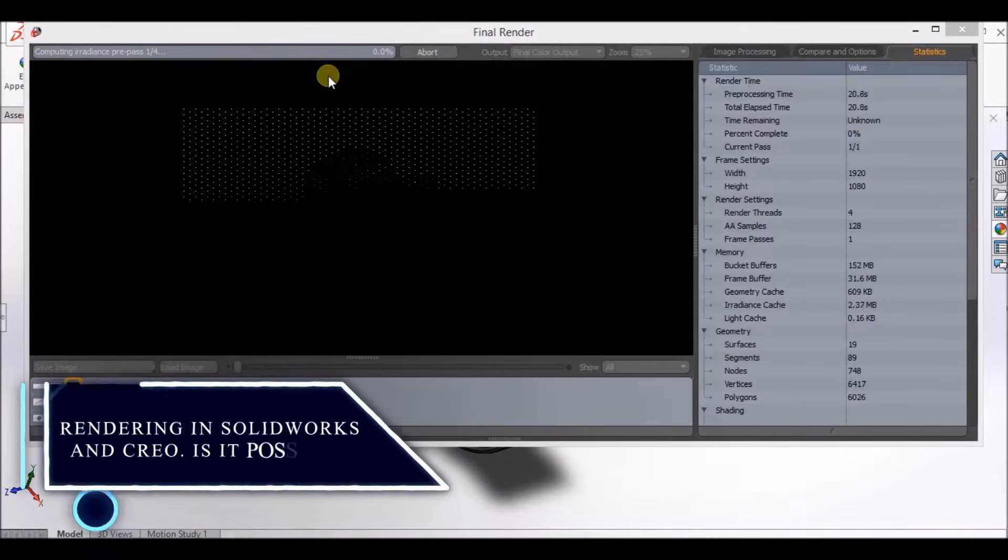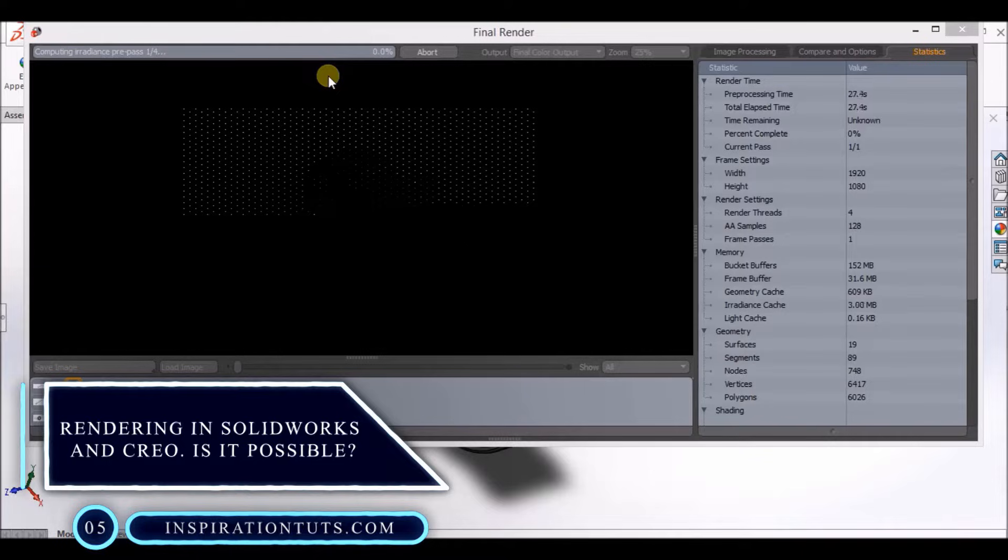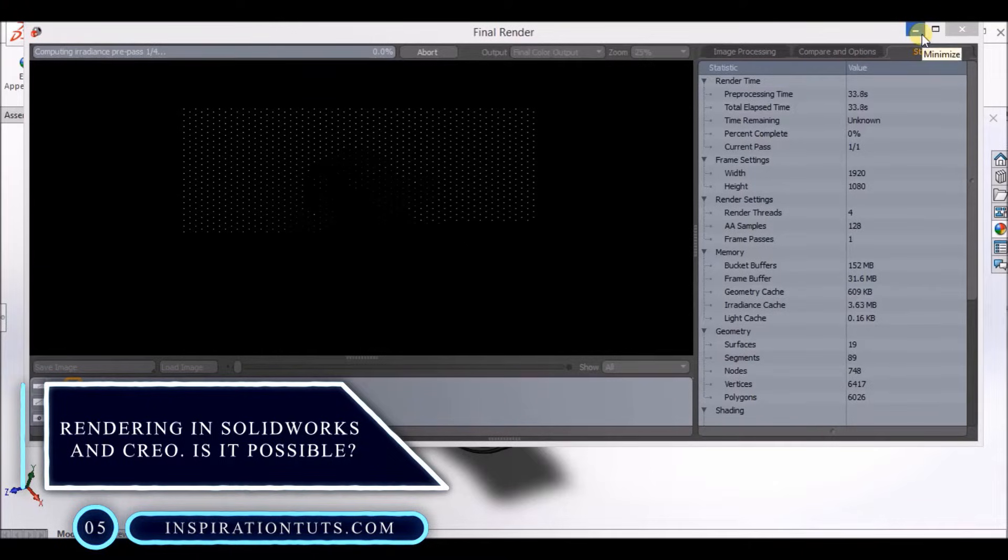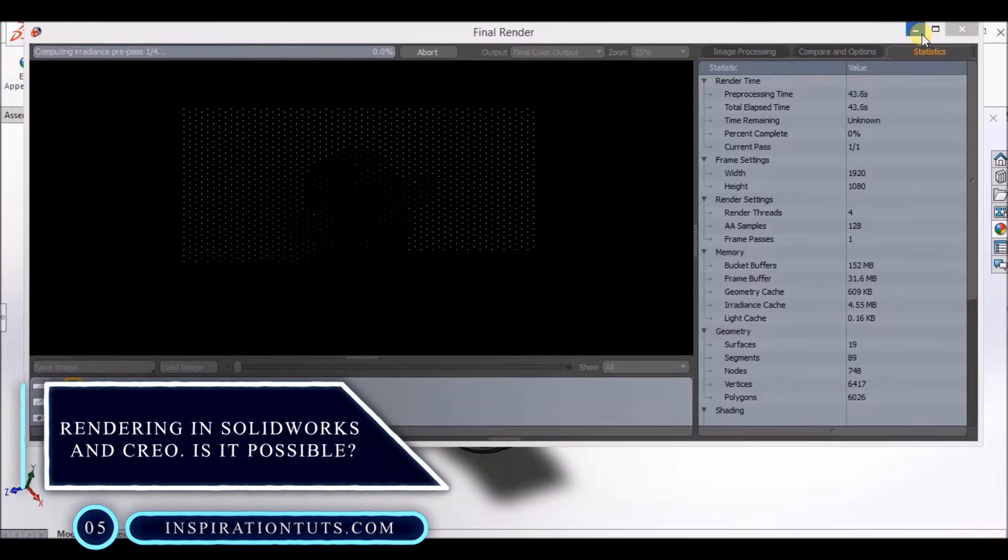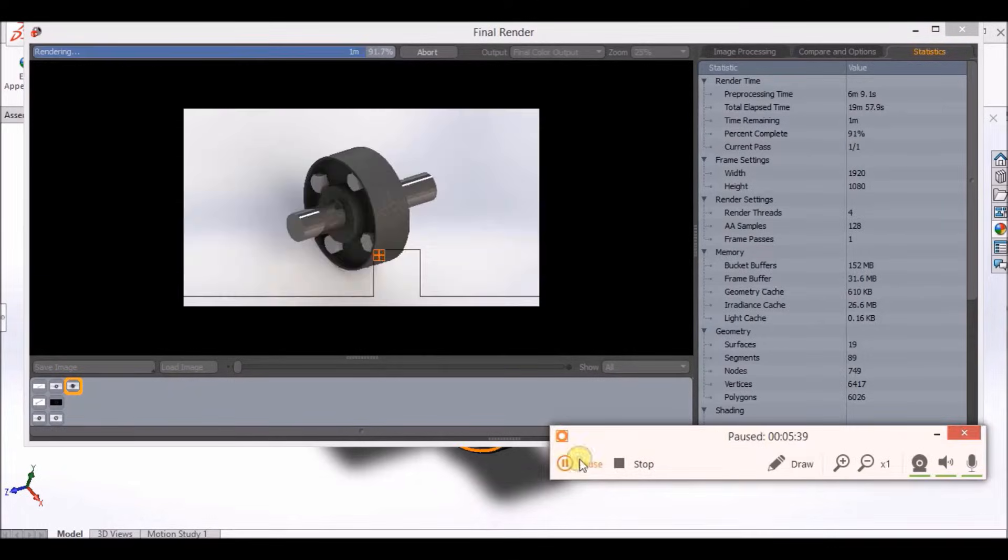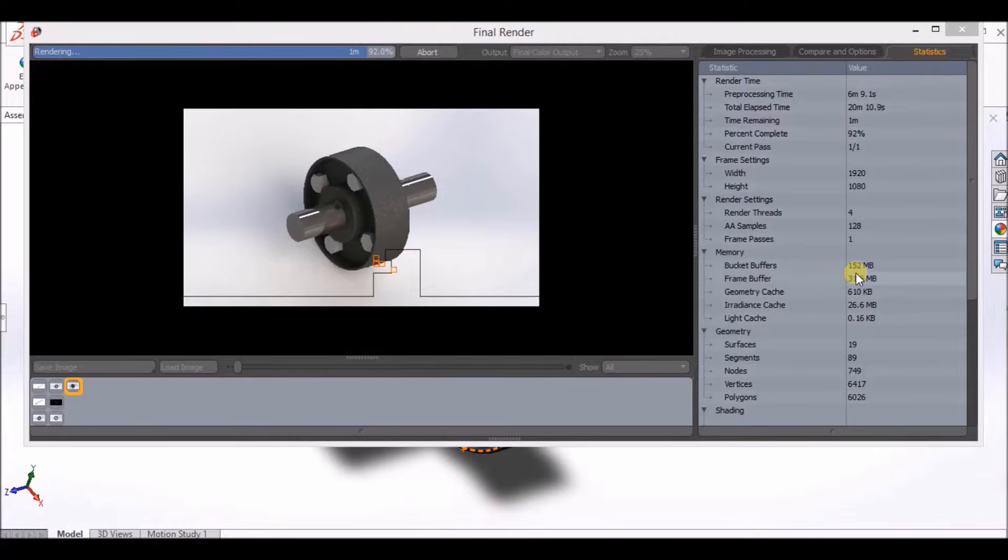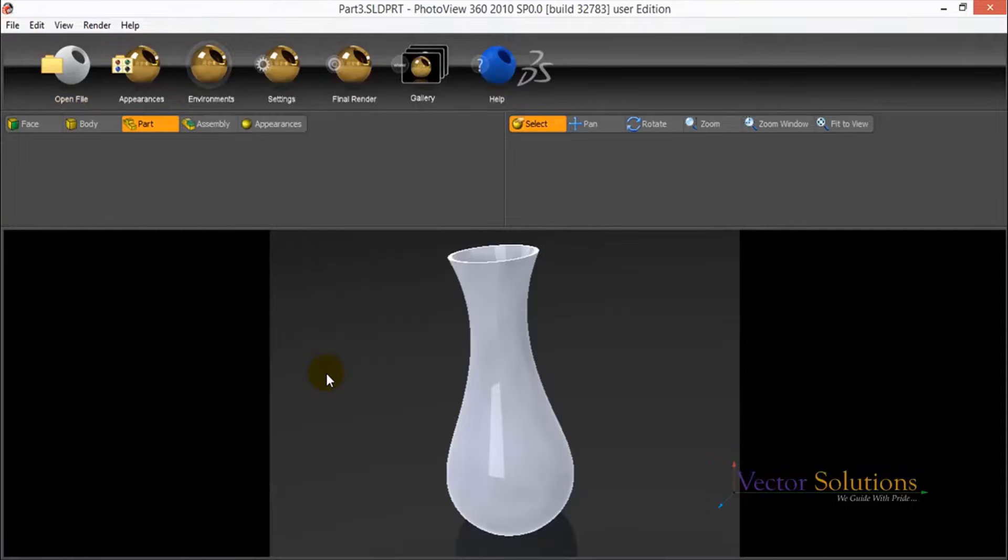And now, let's talk about rendering. Well, you can render by using both SolidWorks and Creo. Thanks to both software, it is possible to quickly present designs that are close to reality, offering your customers easily understandable work.